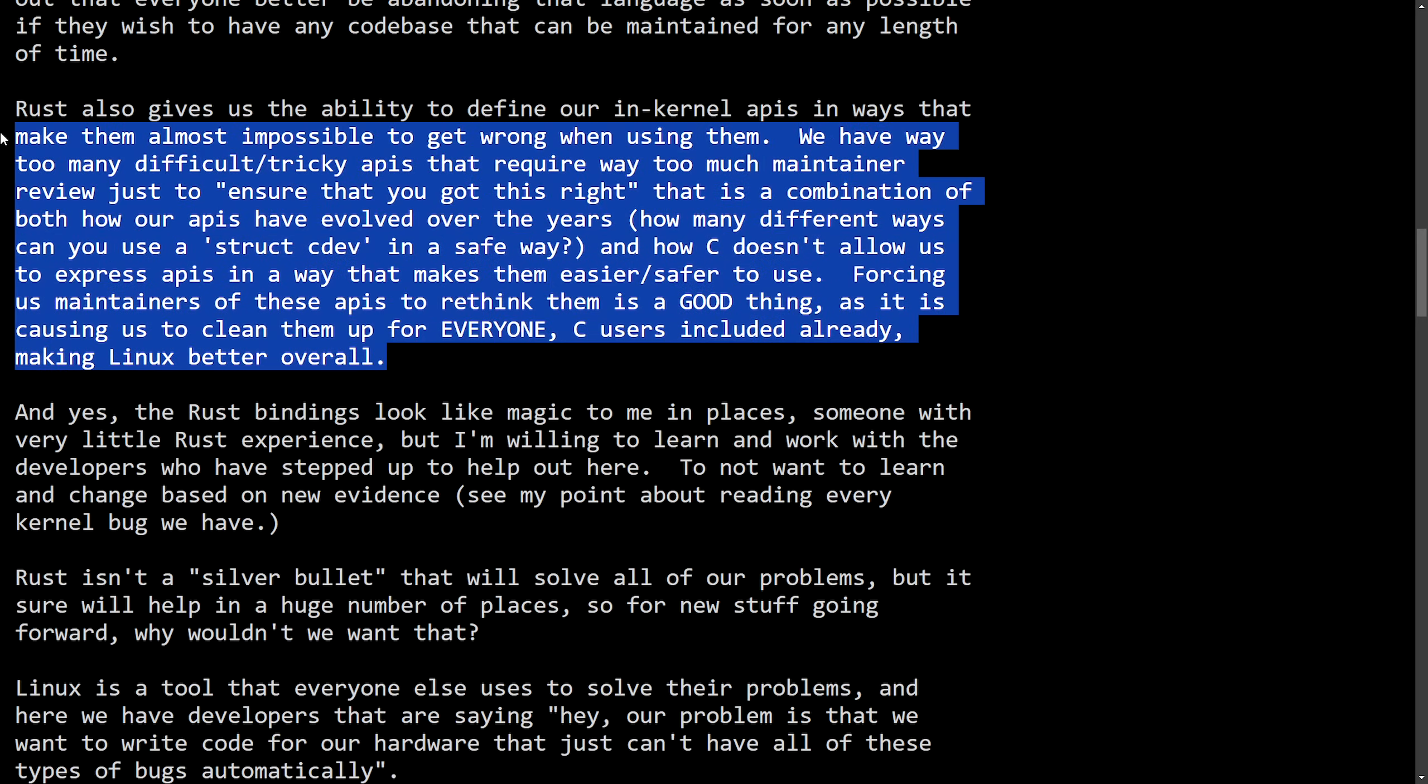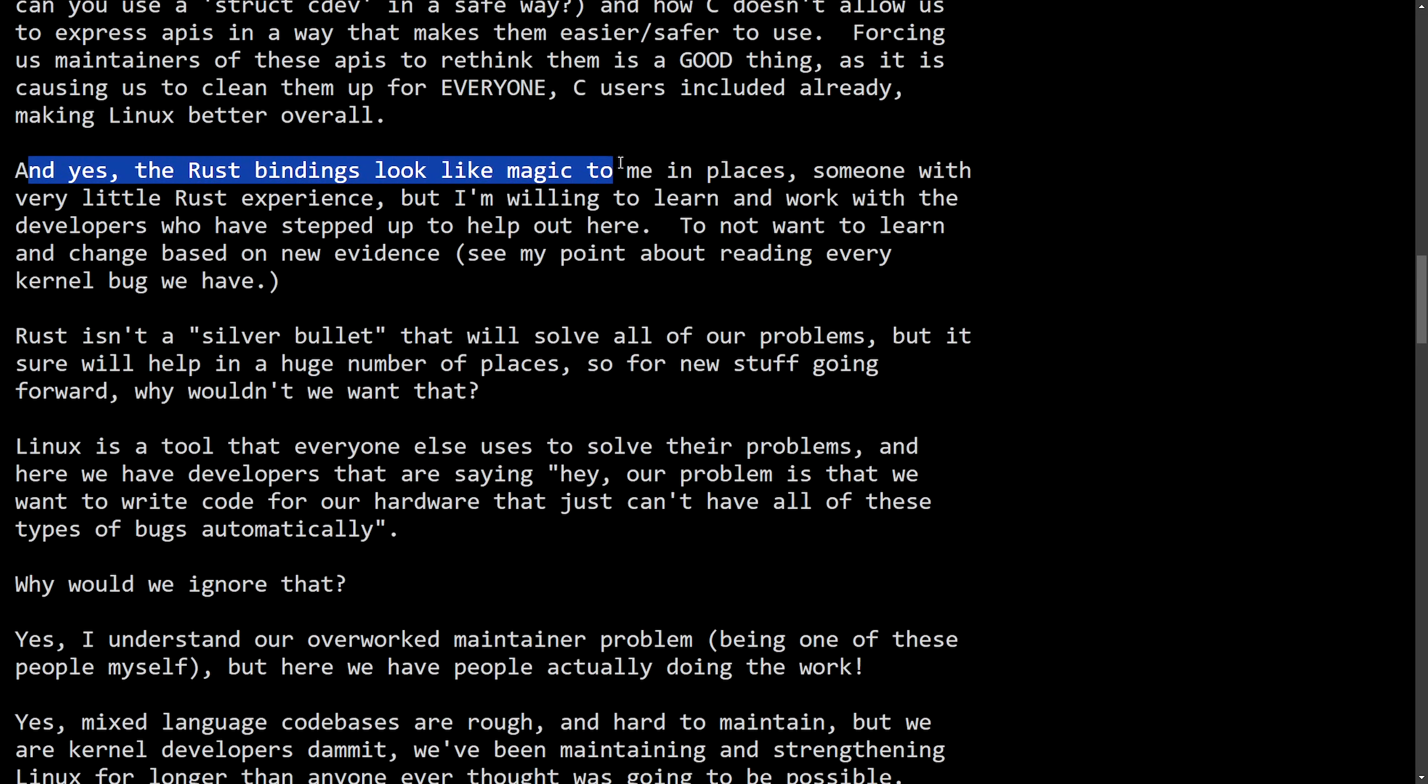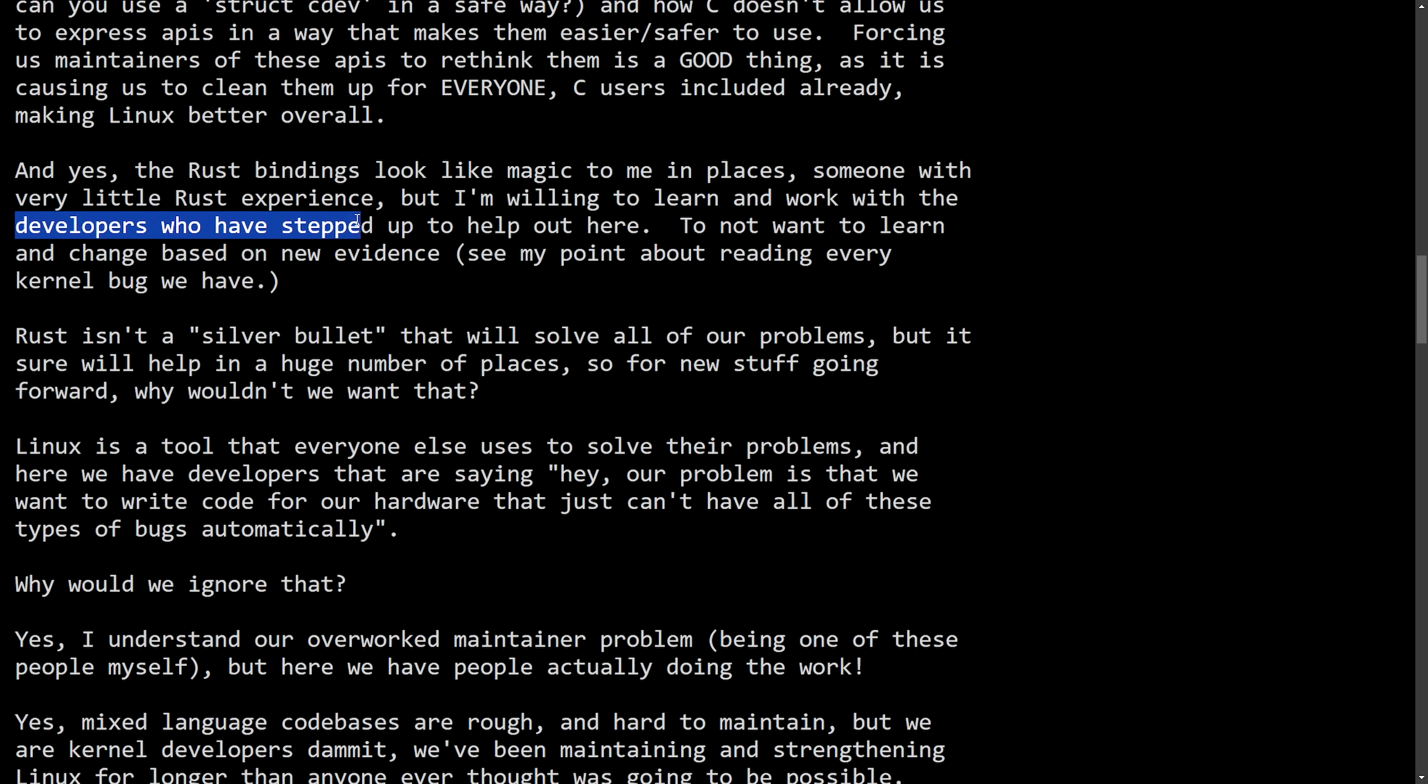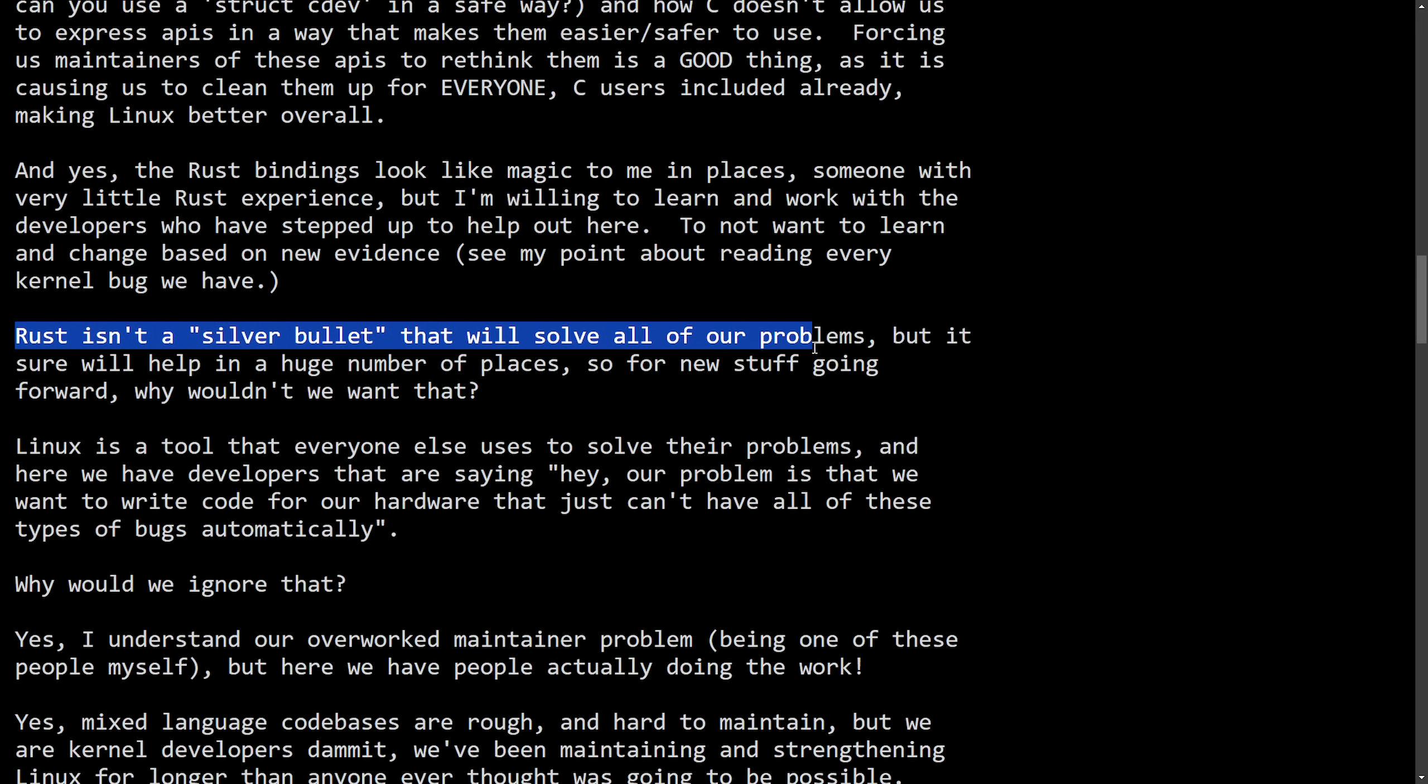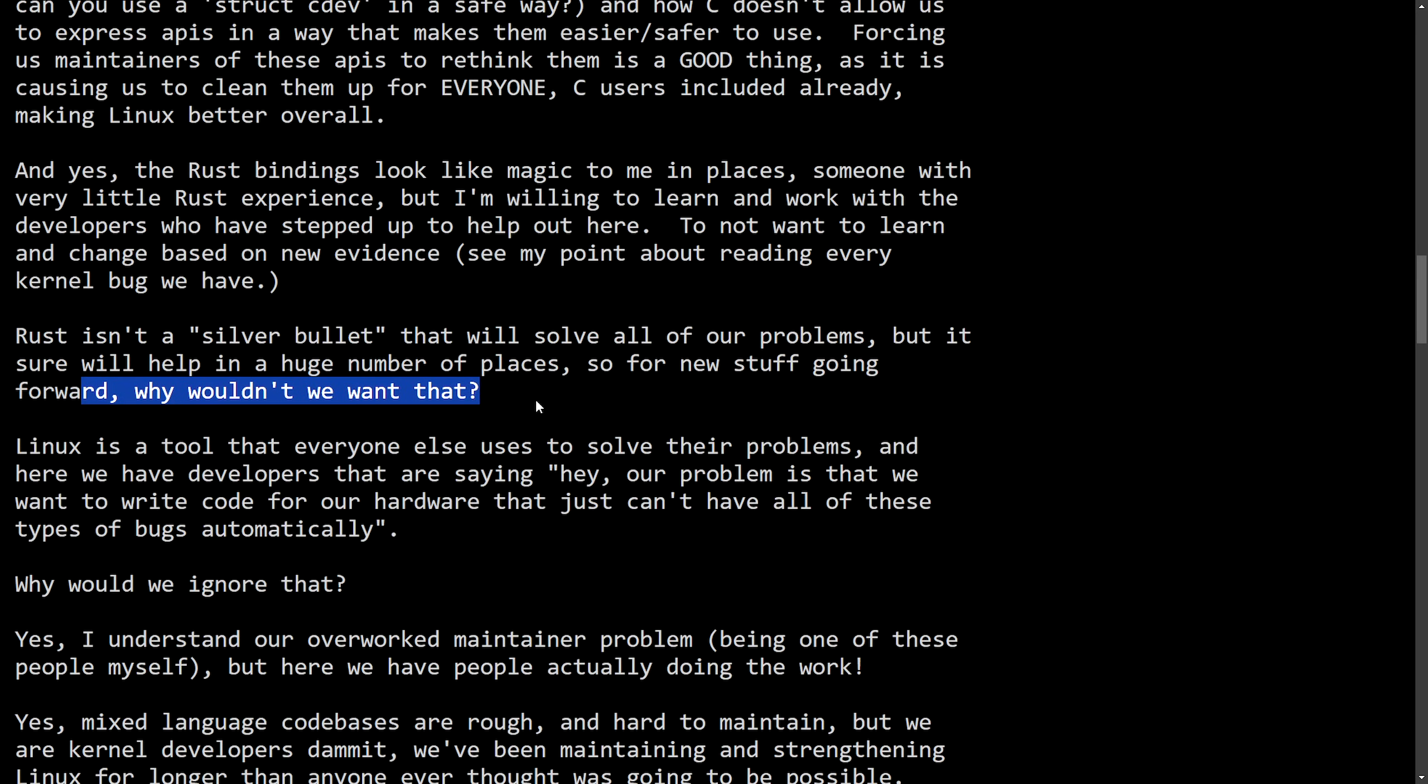A big statement to make, thinking that this newly adopted language, Rust, is helping make everything safer and easier for use when it comes to everyone, including the C devs. And yes, the Rust bindings look like magic to me in places, someone with very little Rust experience, but I'm willing to learn and work with the developers who have stepped up to help out here. To not want to learn and change based on new evidence, see my point about reading every kernel bug we have. Rust isn't a silver bullet that will solve all of our problems, but it sure will help in a huge number of places. So for new stuff going forward, why wouldn't we want that? A great question, as we've noticed from a previous video that I covered,